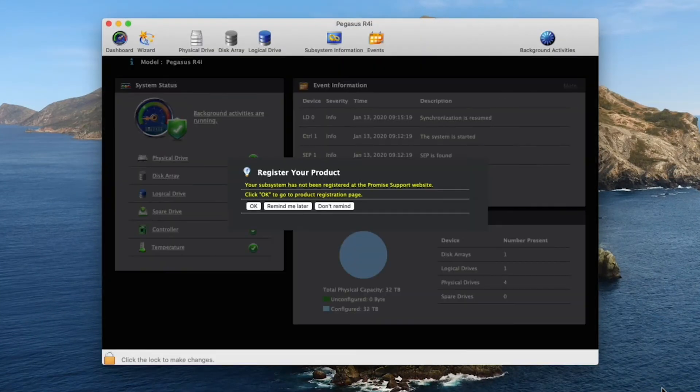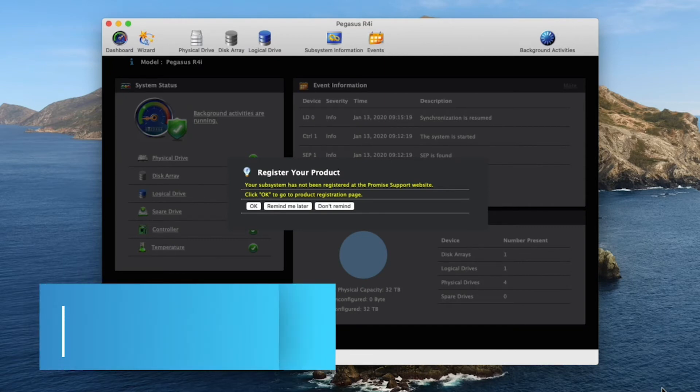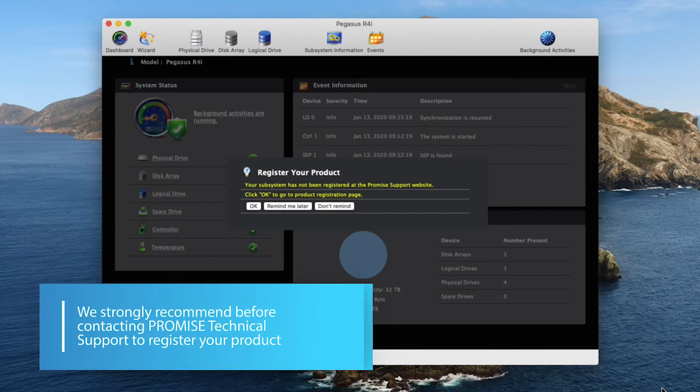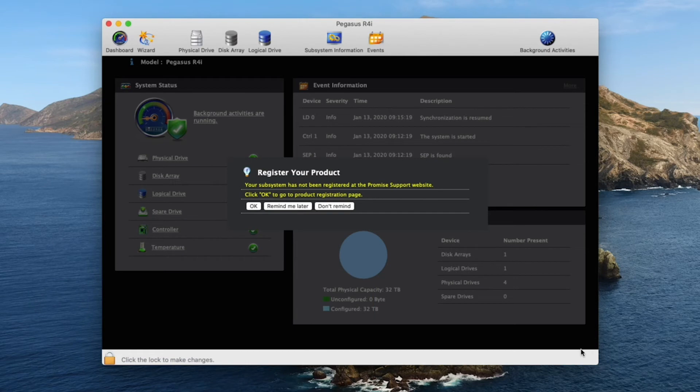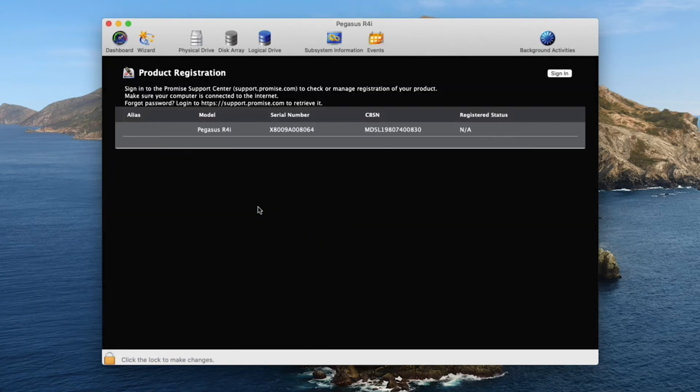You are asked if you want to register your Pegasus. We strongly recommend before contacting Promise Technical Support to register your product. Registration will streamline the support process and help with warranty status of your product. Click OK to go to the registration menu.